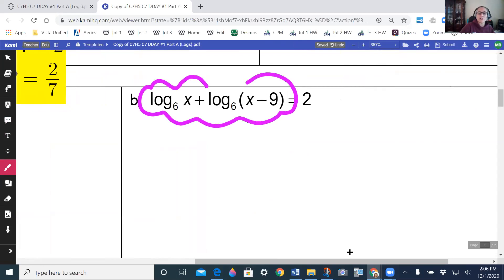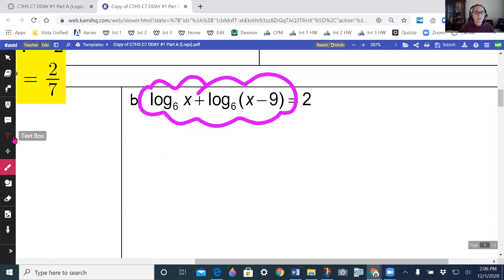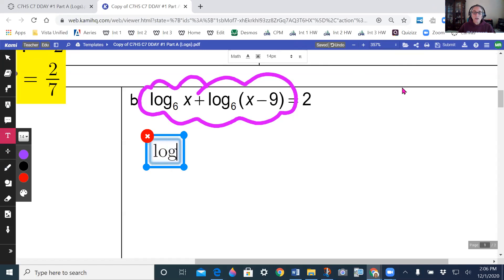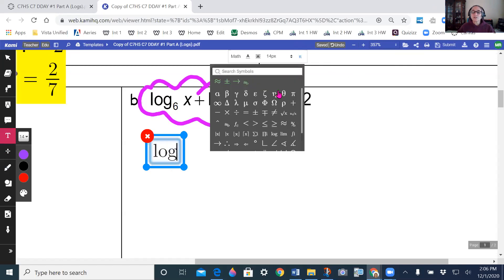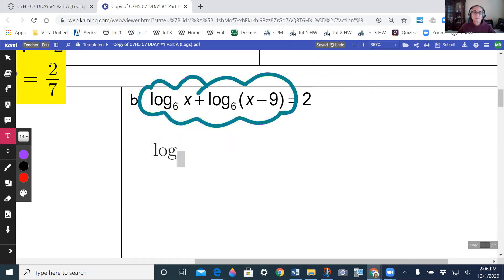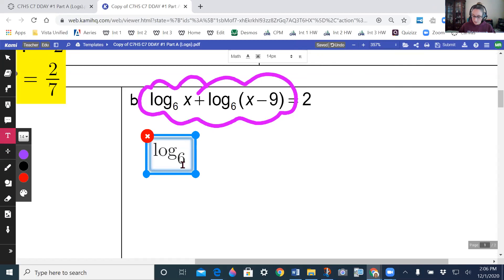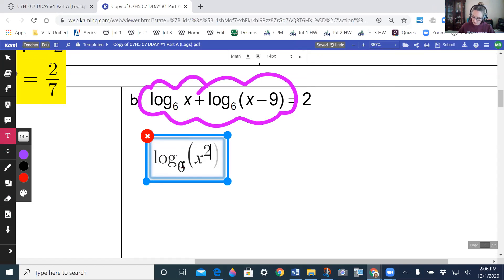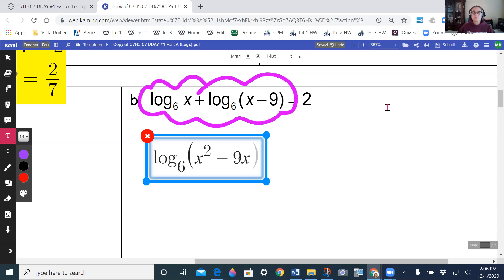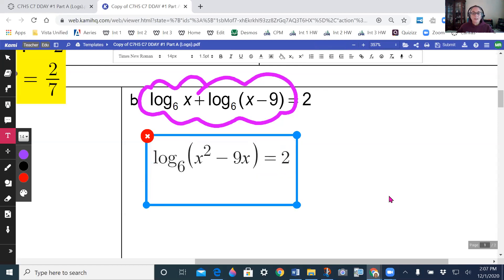On the next one, I want to get this side to become a single logarithm. When I have a plus, I multiply what I'm taking the log of. So log base 6 of x times (x minus 9) equals 2, which simplifies to log base 6 of (x squared minus 9x) equals 2.